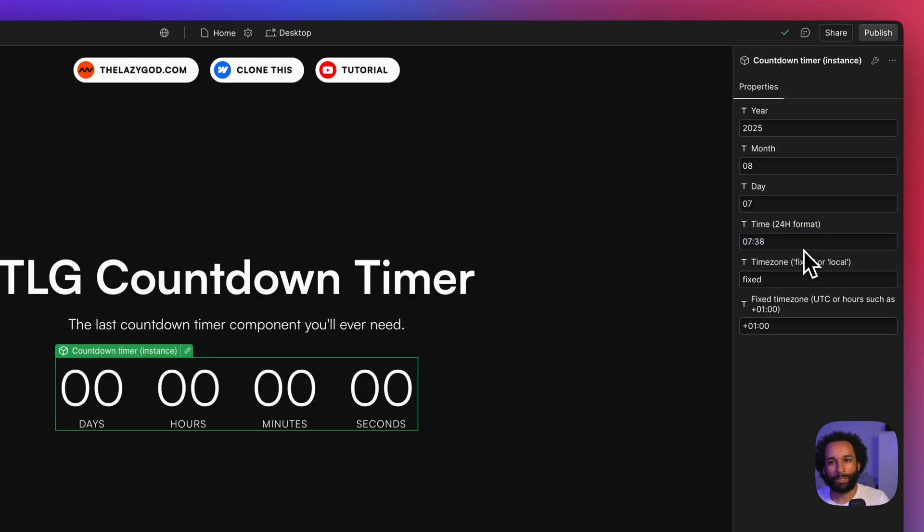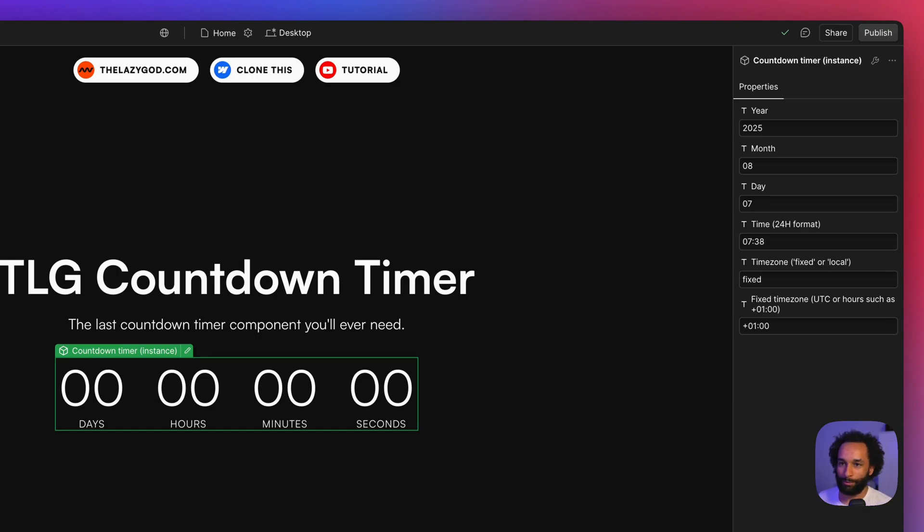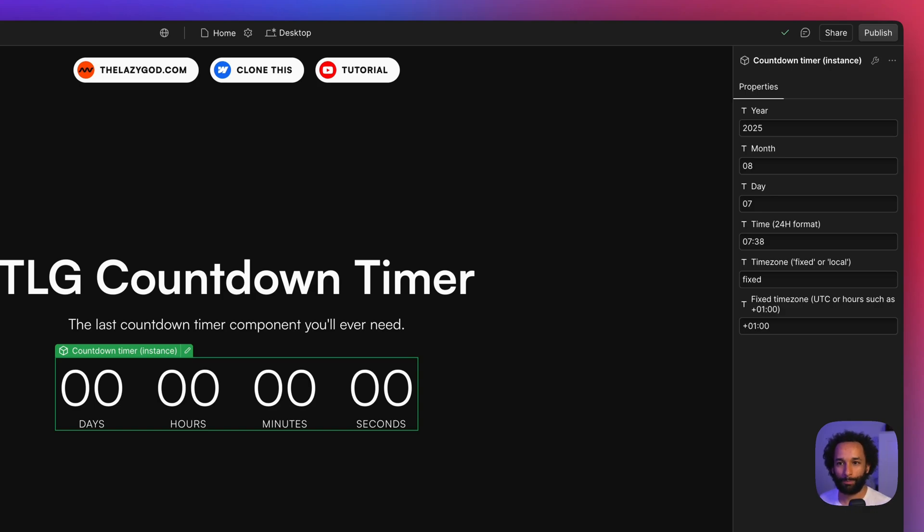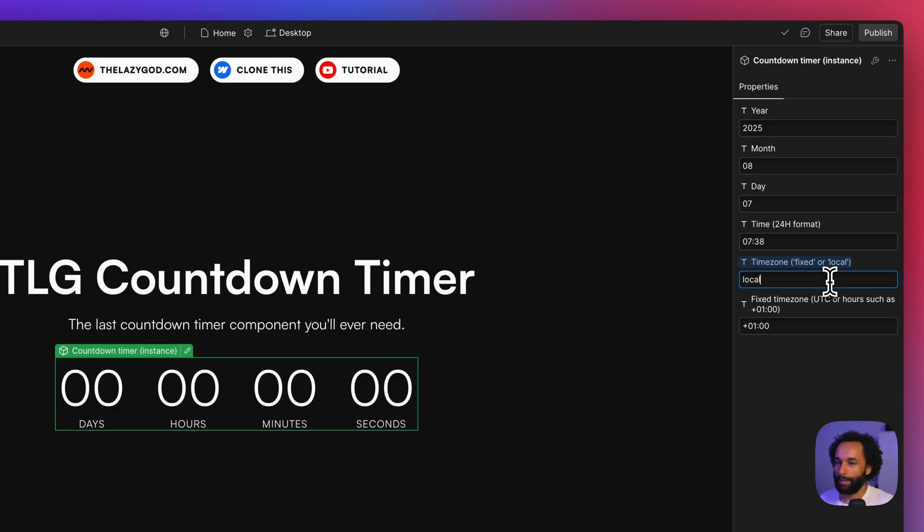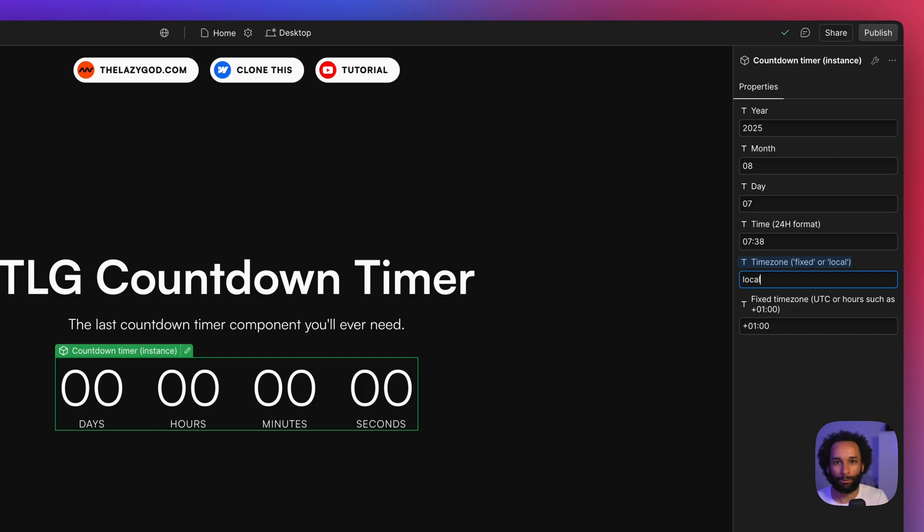In addition to setting the ending time and date, we have another property where you can set the time zone mode. We have two options: fixed or local. If you choose the local time zone mode, you write 'local' in the field, and then the timer will reach zero when the time that you set has passed in the visitor's individual time zone.